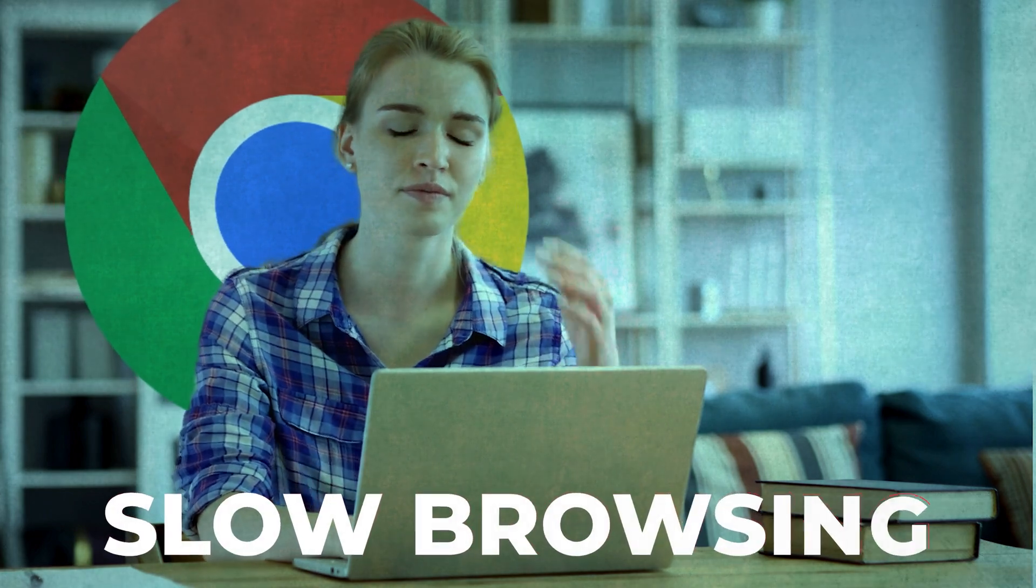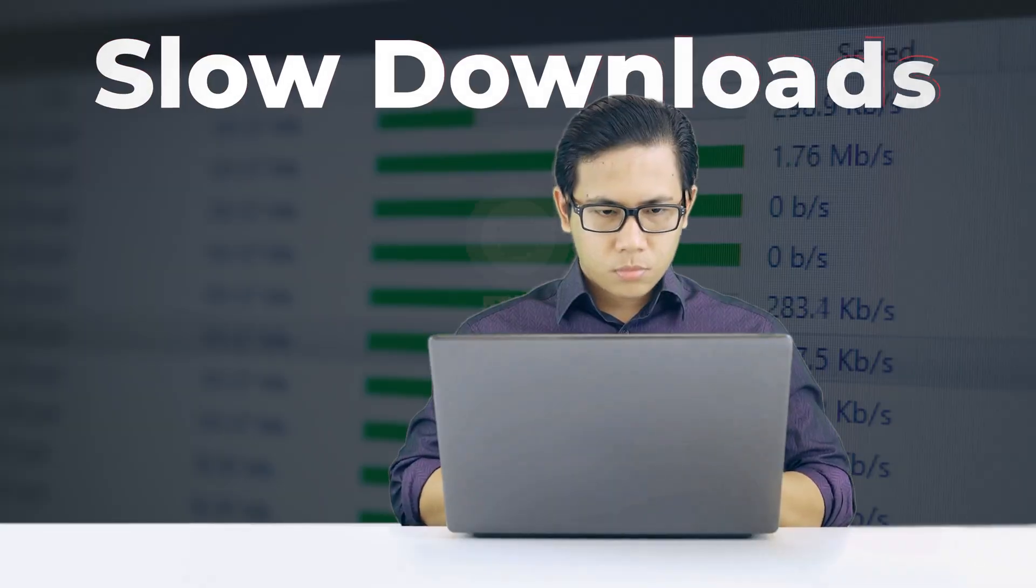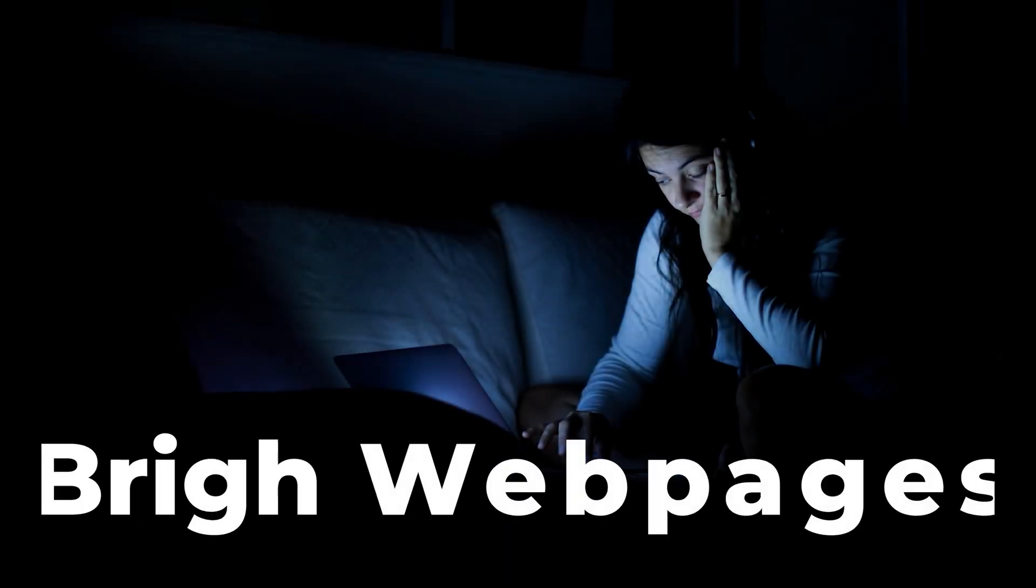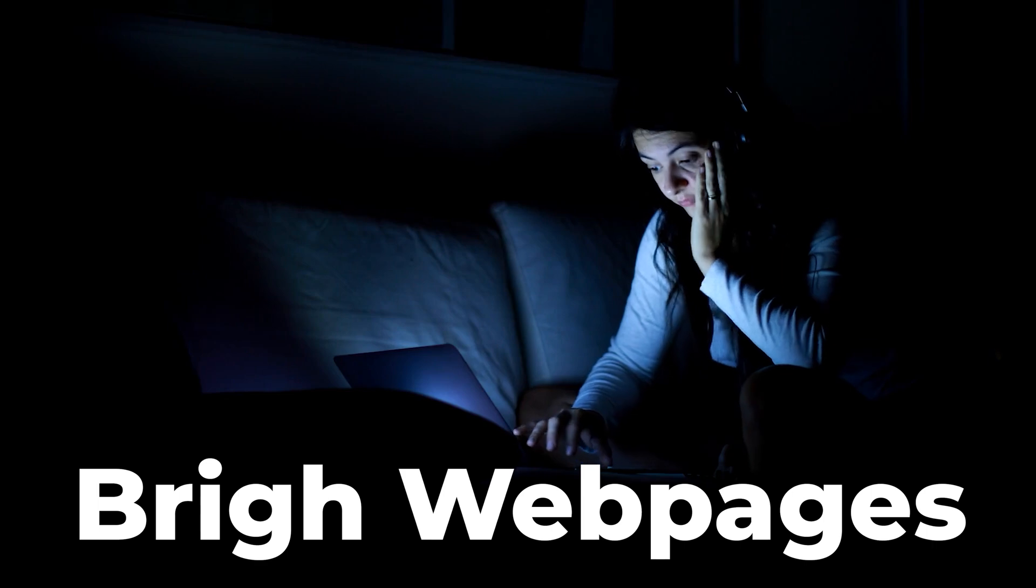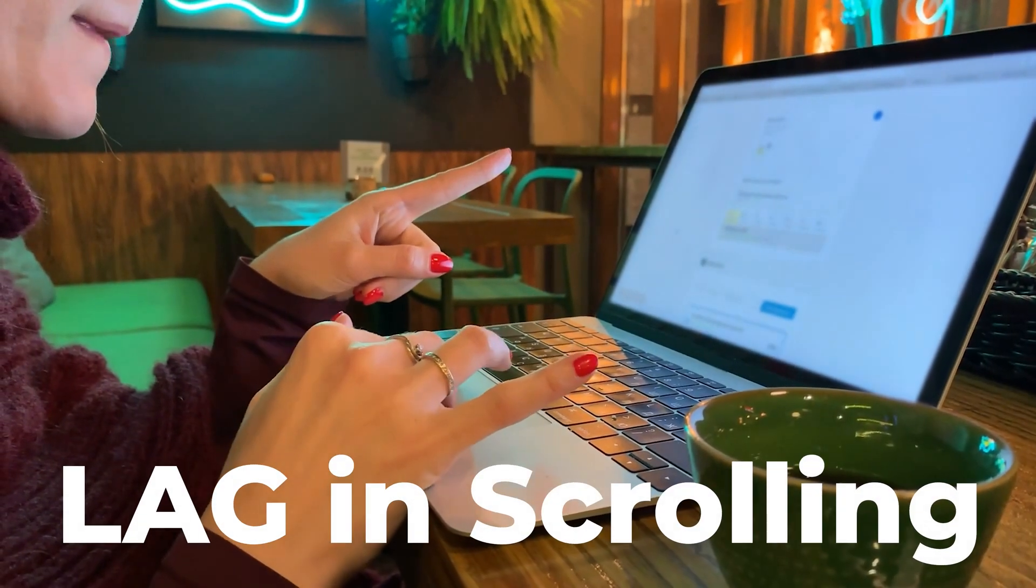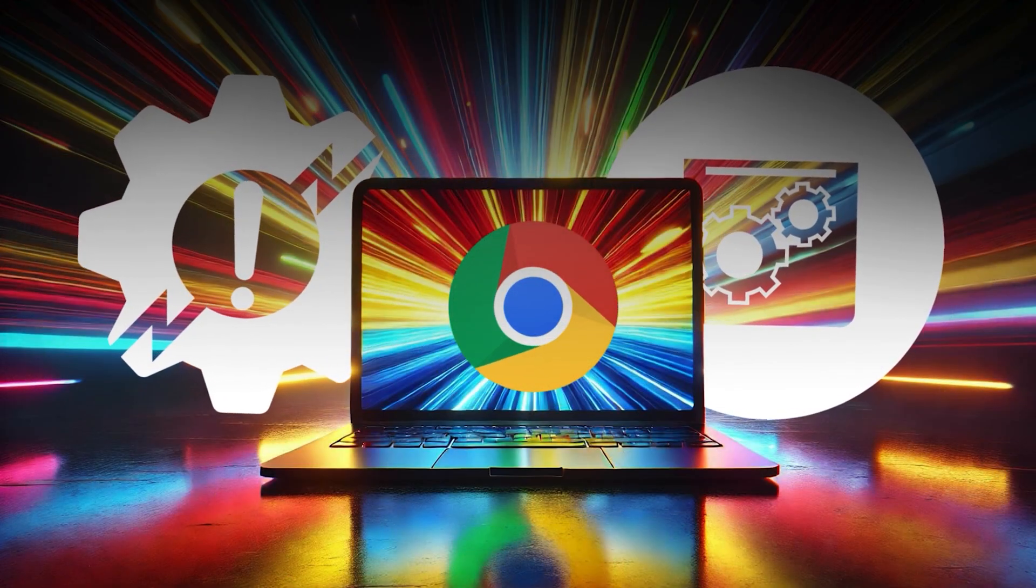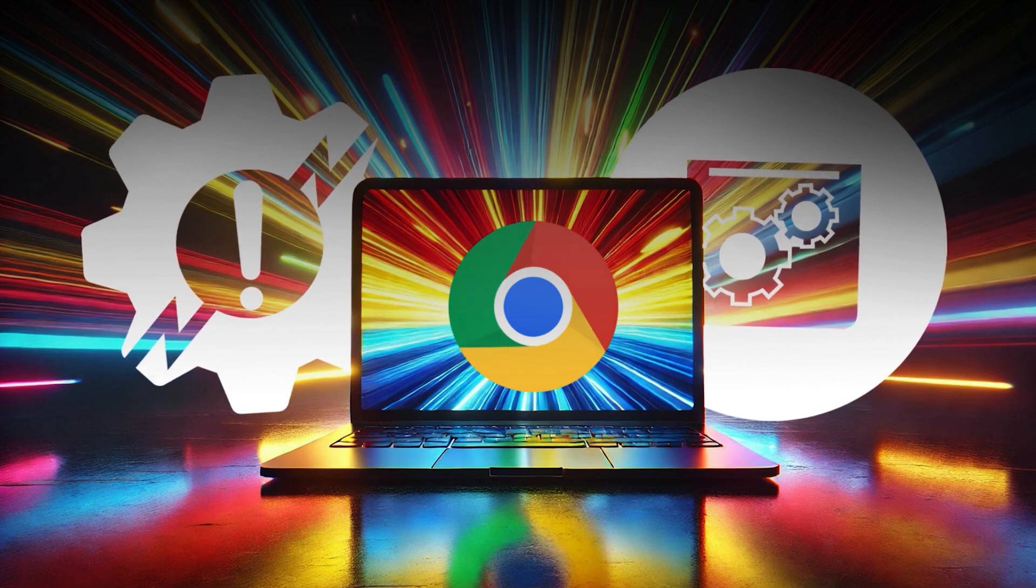Ever feel like Chrome is slowing you down, your downloads taking ages, bright web pages straining your eyes, or maybe scrolling feels like you're stuck in quicksand?